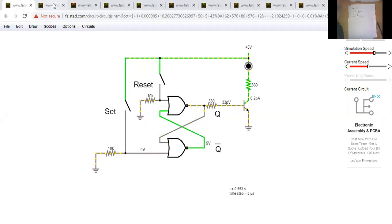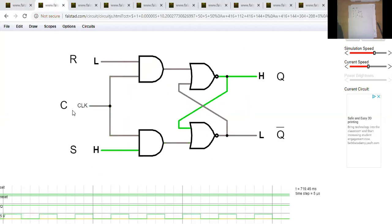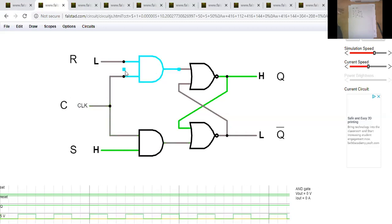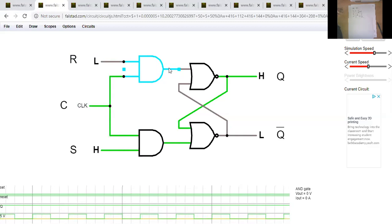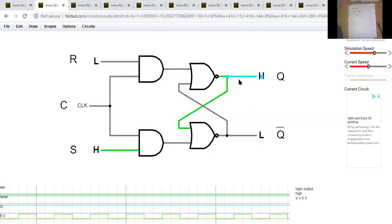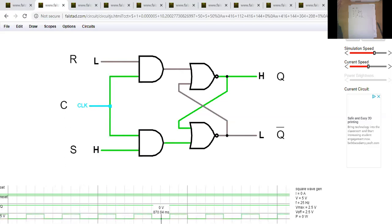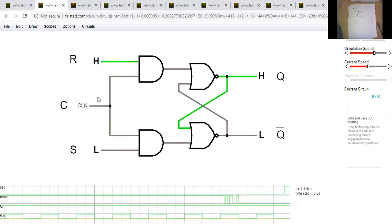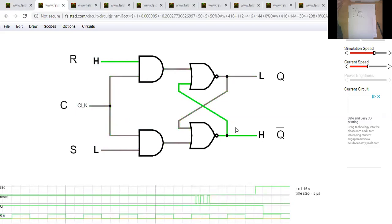We went through examples of adding a clock signal using two AND gates. When the clock is one, the AND gate passes the signal through, so the circuit behaves like the original SR flip-flop. When the clock is zero, the output is forced to zero — that's the memory mode, Q(n-1) and Q bar(n-1). Here the clock is pulsing, and only when it's high does the set get passed. If I hit reset when the clock is low, nothing happens until the clock goes high.